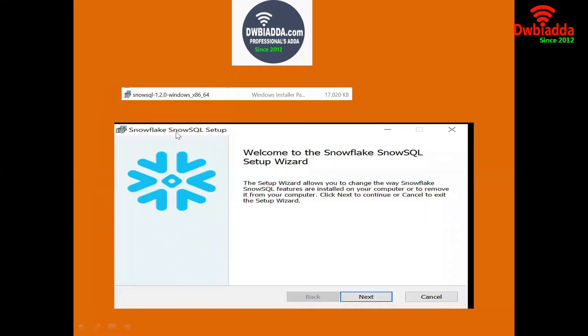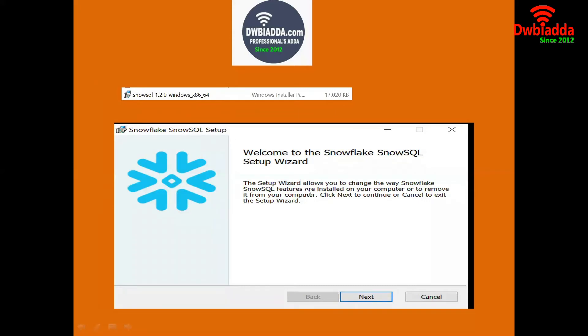Once we select that, we will be getting this kind of a software in our machine. That is Windows setup. Once we double click this, we will be able to get the below window, Snowflake SnowSQL setup.